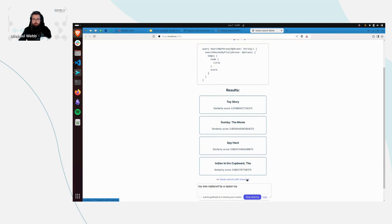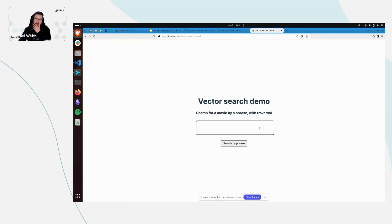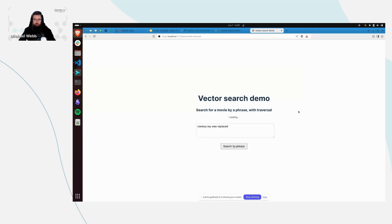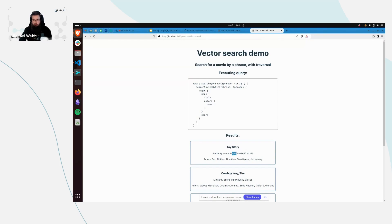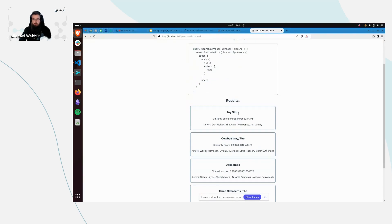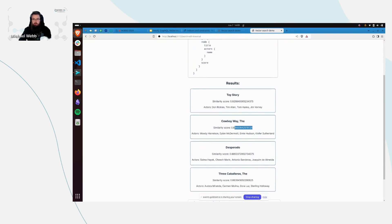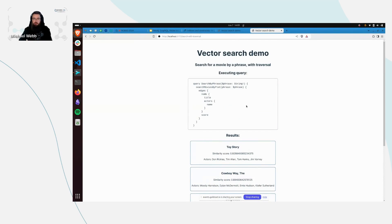What about traversing the results? I think it was like 'a cowboy toy was replaced.' Here we can see that I've not only requested the title, but also the actors and their names. So in the results we have Don Rickles, Tim Allen, Tom Hanks, and Jim Barney, and so on for the other results as well, sorted by the similarity score.